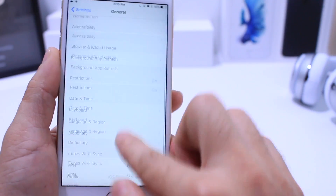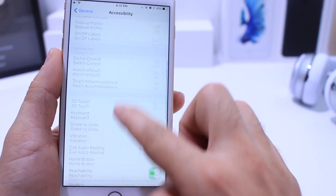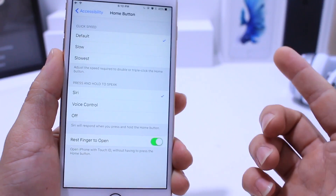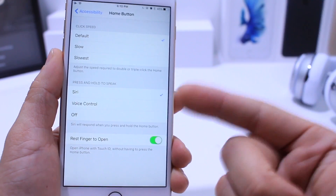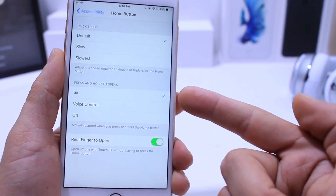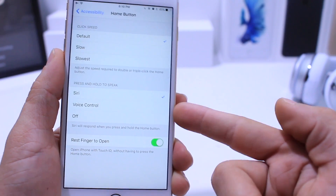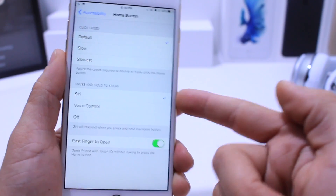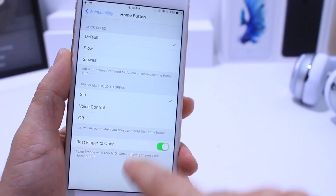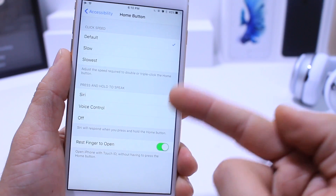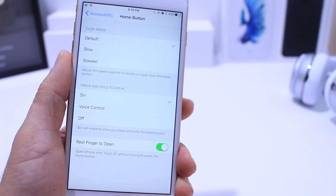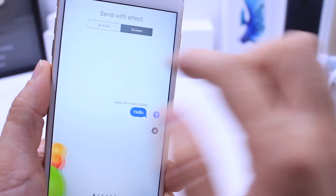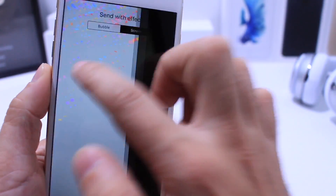If you go into General and scroll down to the Home Button option under Accessibility, you'll find some new ways to activate or deactivate what the home button does. You can hold and press to speak to Siri, use VoiceOver, or turn it off. That new option is now available so you don't have to individually turn on or off Siri, VoiceOver, or Voice Control separately.